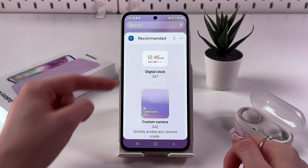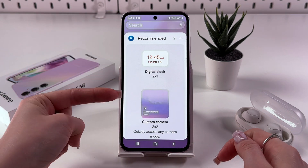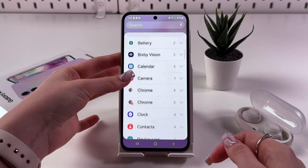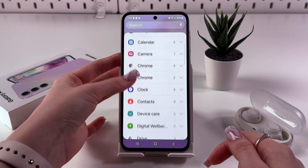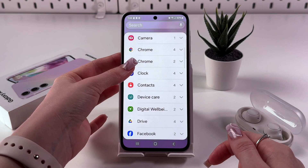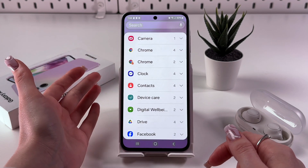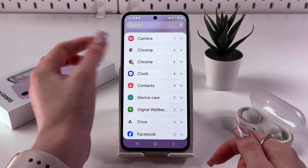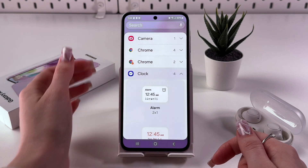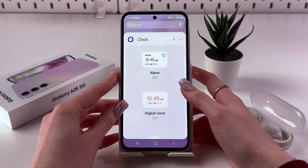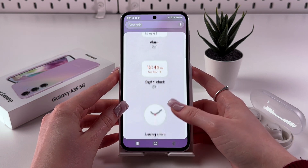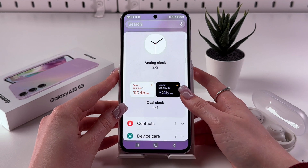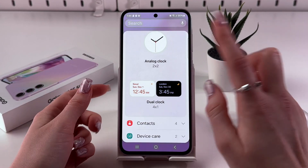After that, you'd see those recommended widgets, but if you swipe up, you'd be able to select something manually. We're interested in the dual clock widget, so we need to select Clock. After that, scroll a bit more till you find the dual clock option, and here it is.